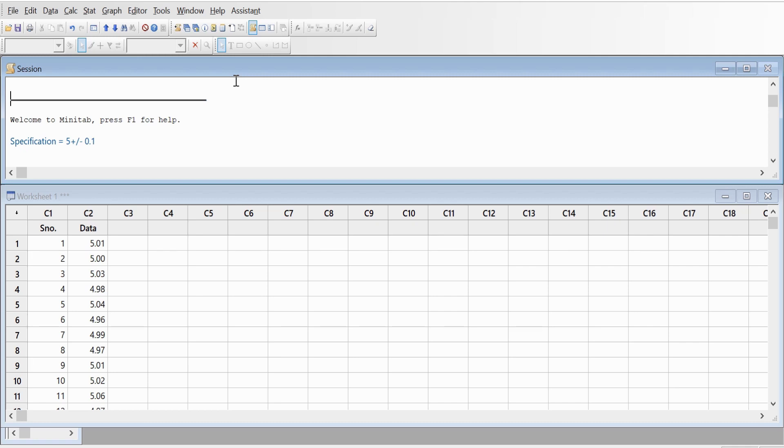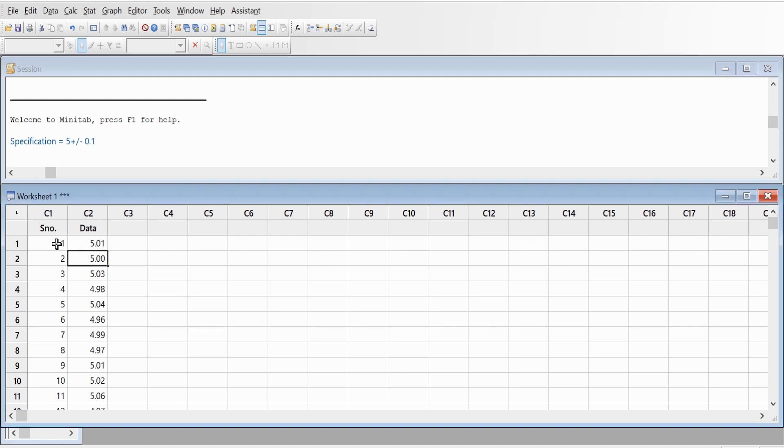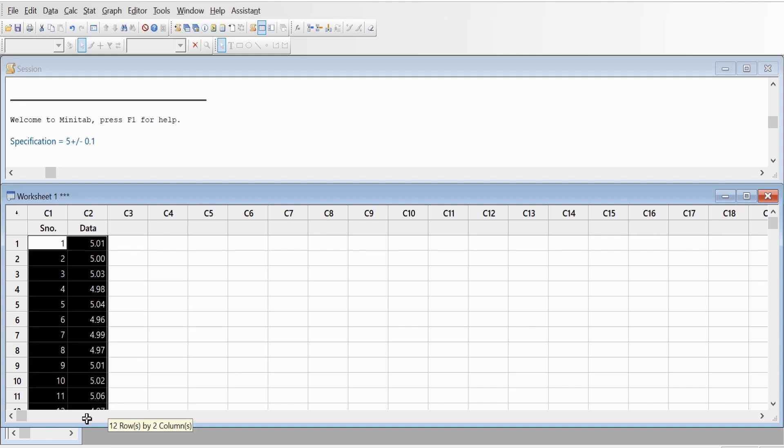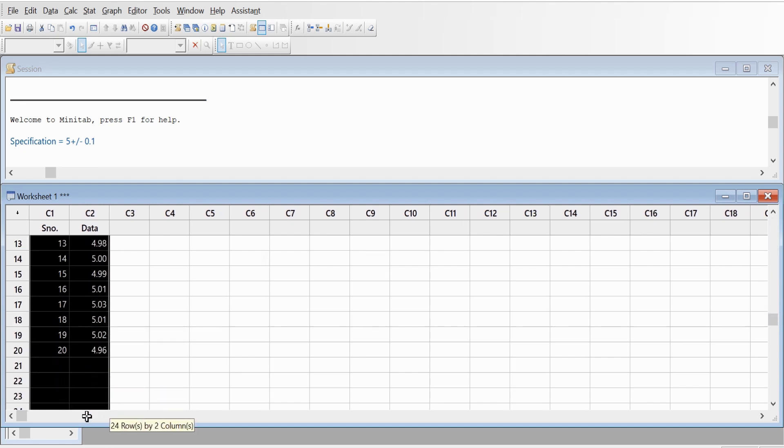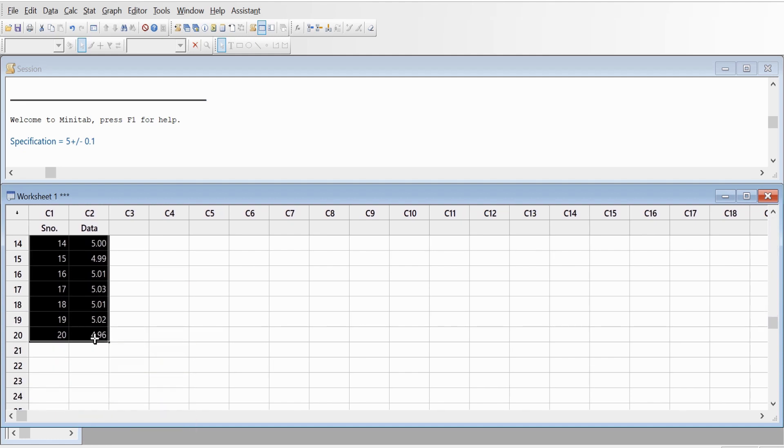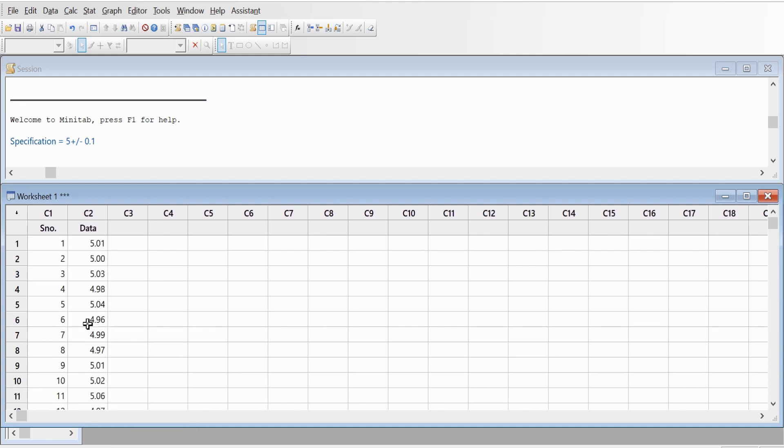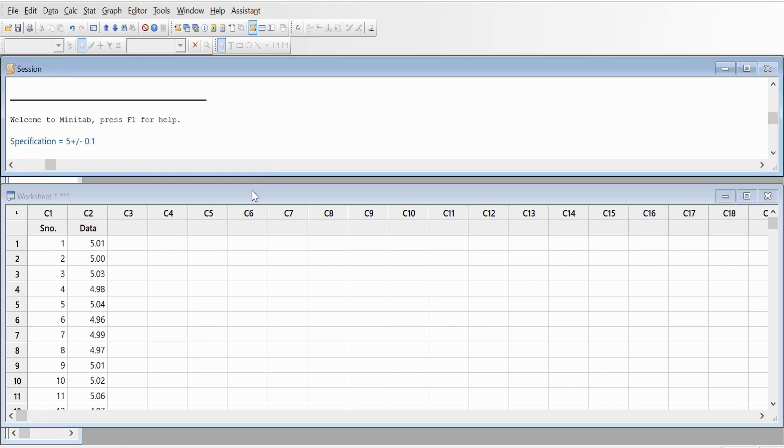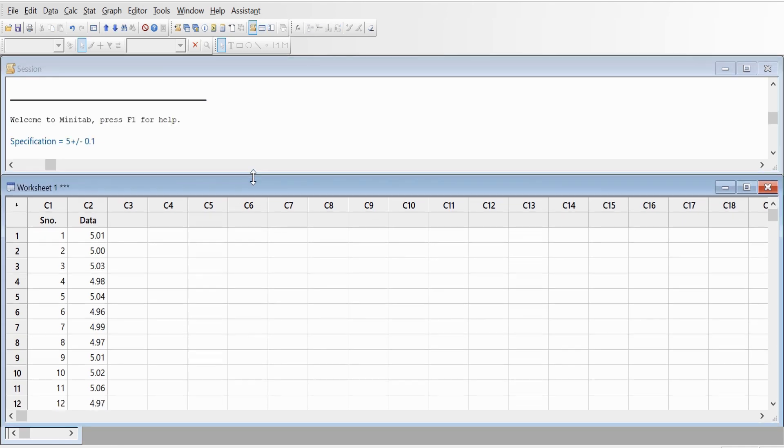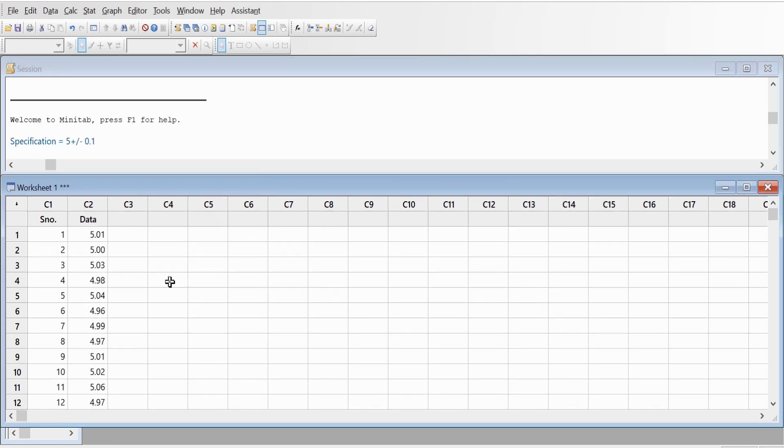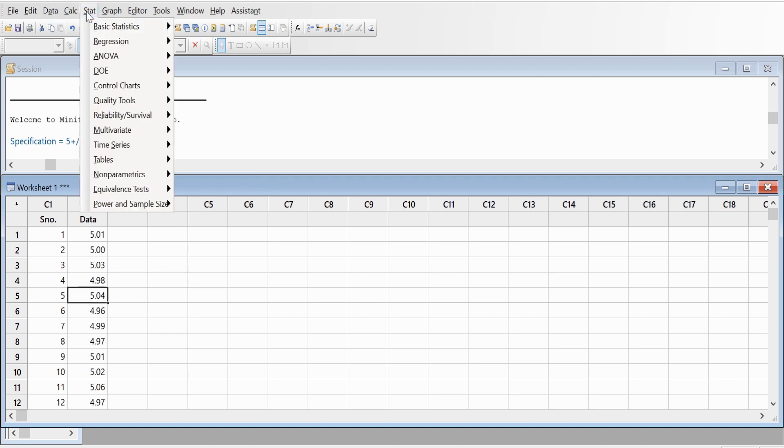Let's assume that we have the specification as 5 plus minus 0.1, and I've recorded the data in two cells. I have 20 readings recorded here. First thing, before we assess the process capability, we need to check whether the data you have entered is normal or not. So let's check whether the data is normal. Go to Stats, Basic Stats, Normality Test.